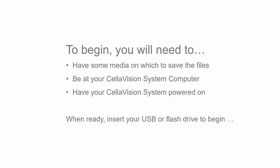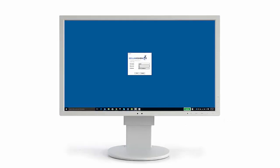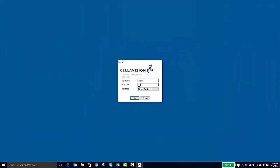Start by putting the flash drive into any available and working USB port on the Cellavision system computer. Next, log on to the Cellavision software.